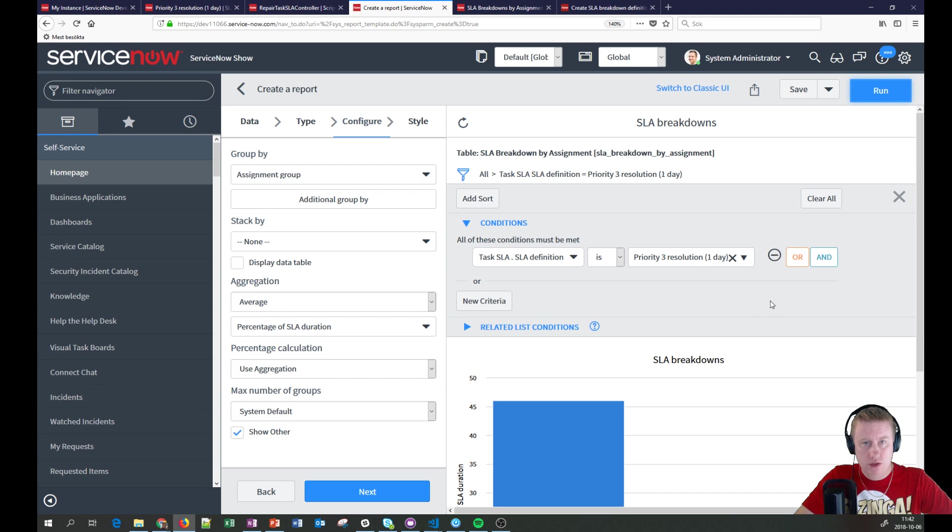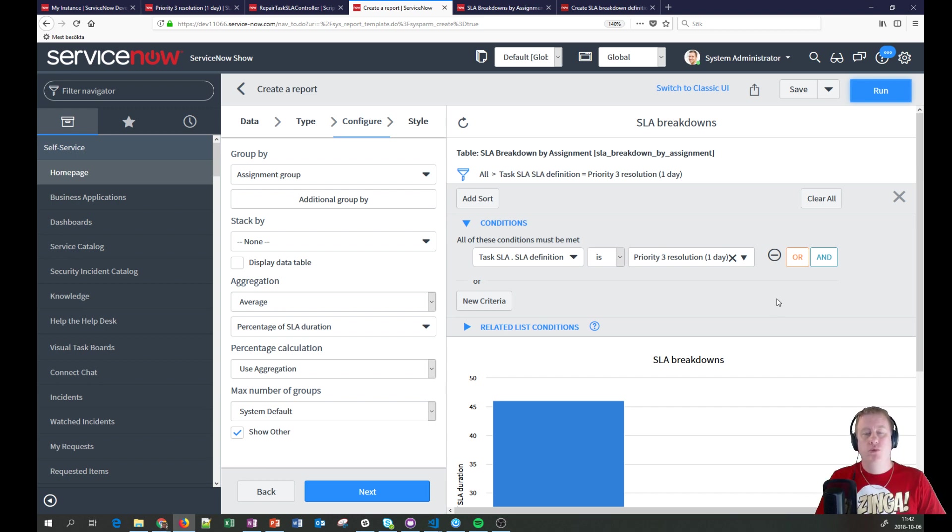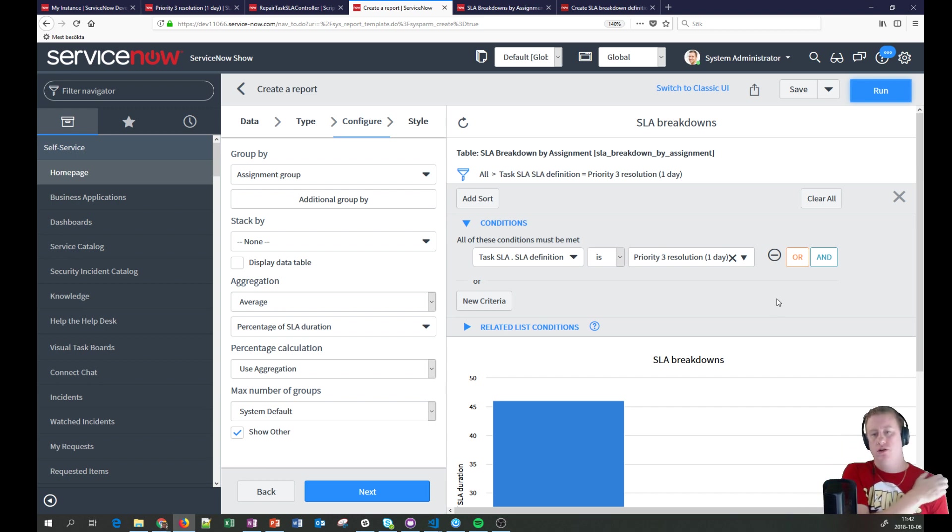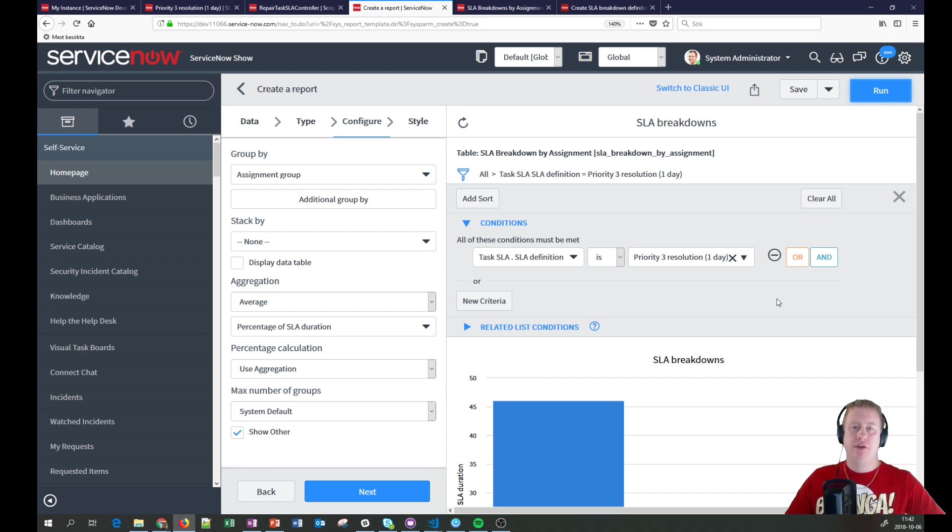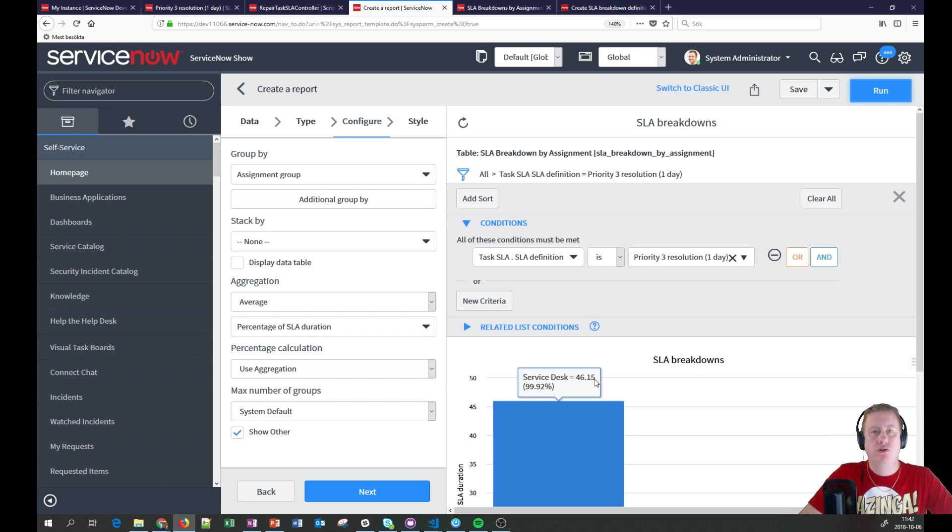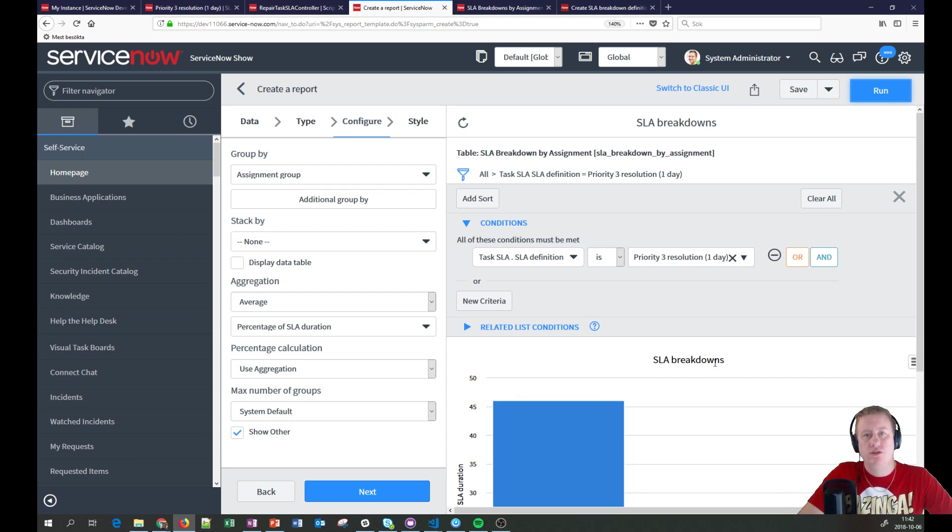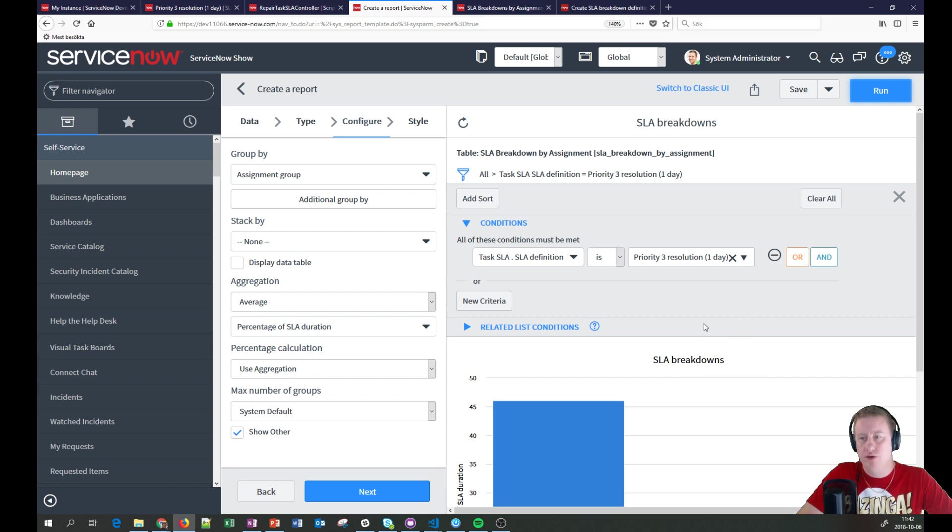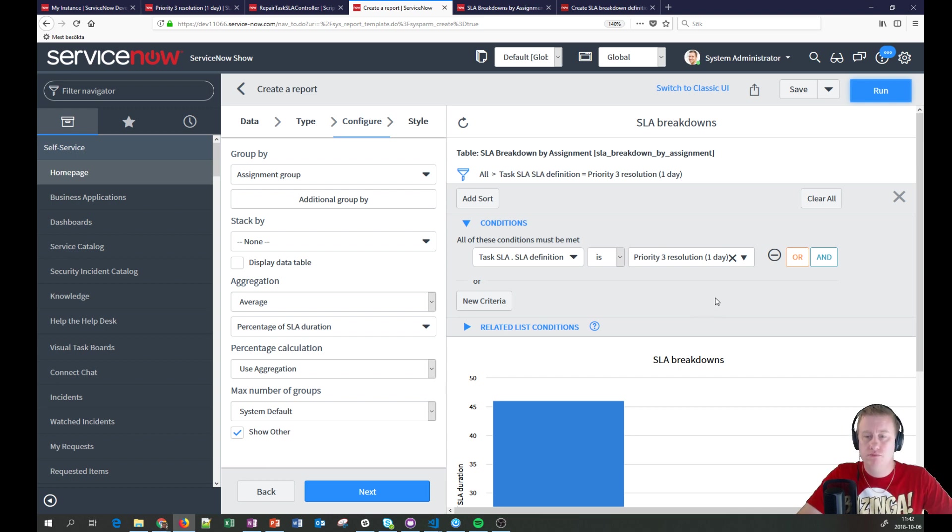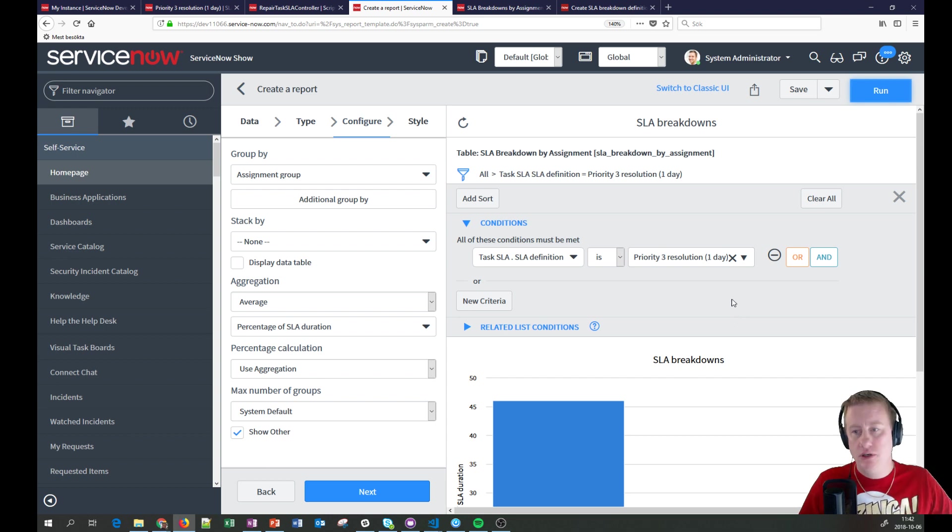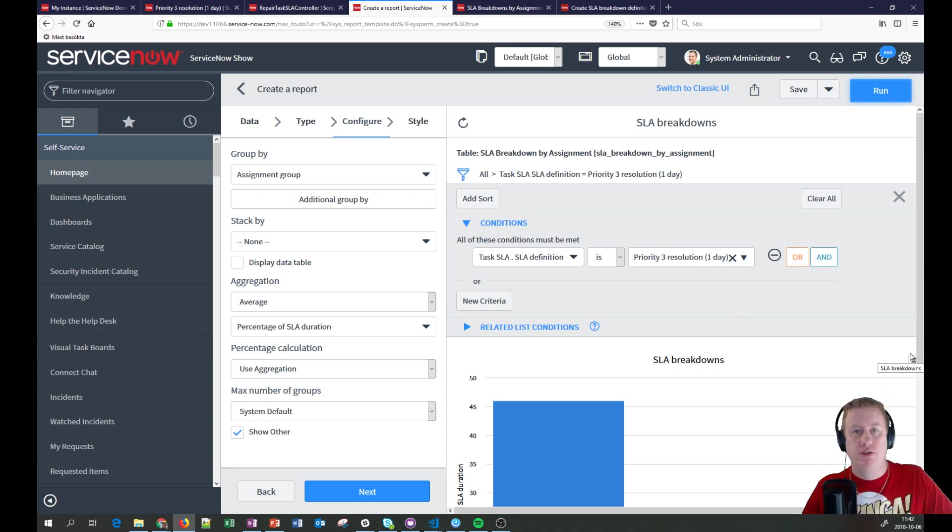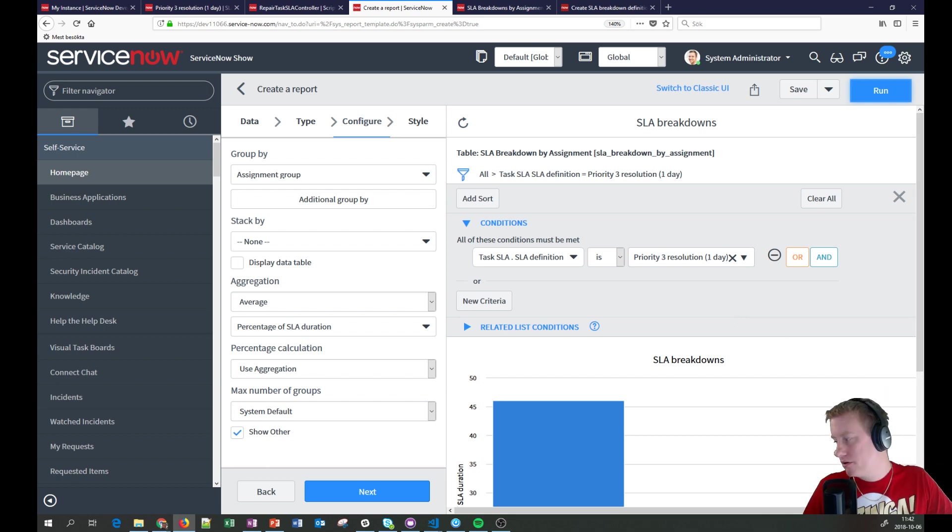So this was a quick video about SLA breakdowns, a new feature in London, which I probably think that most managers really love to see, to easily pinpoint the different bottlenecks and so on in the process of your incident process, perhaps change process, you name it. Well, that's about all from me. So thank you very much for watching and have a good weekend. I'll see you next time. Bye.